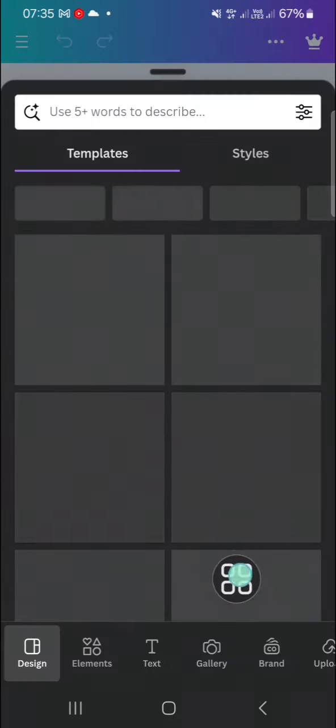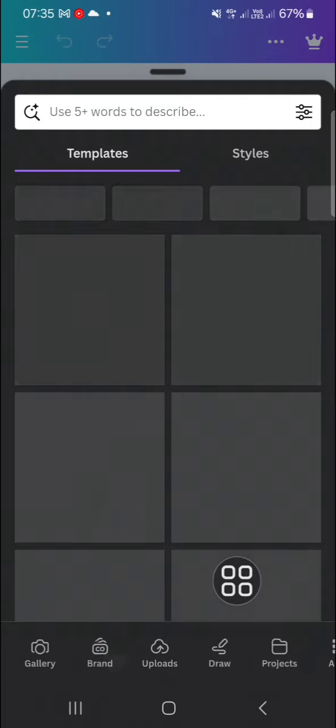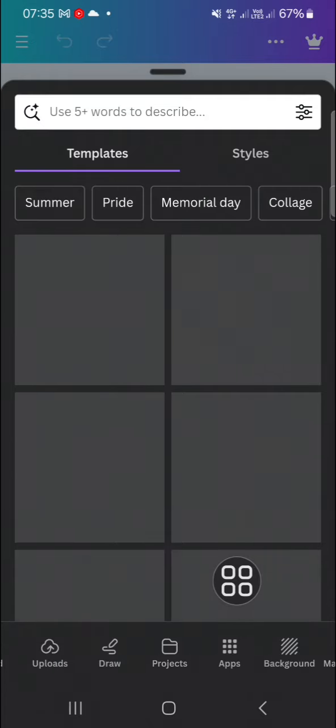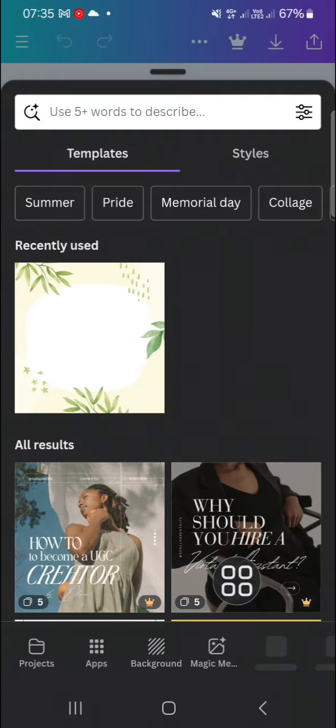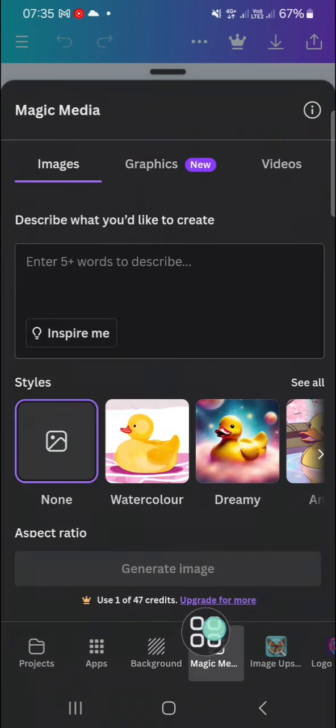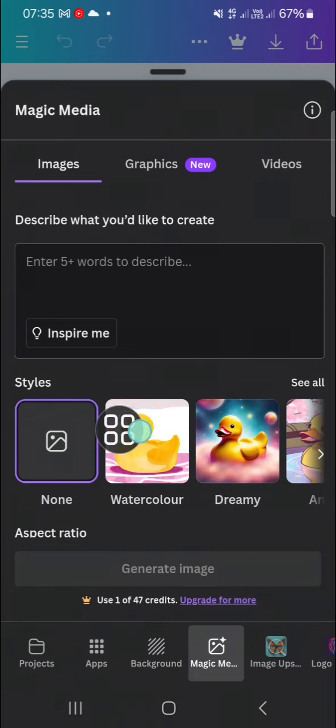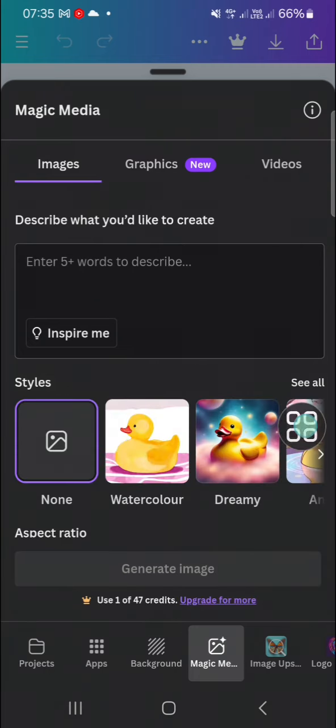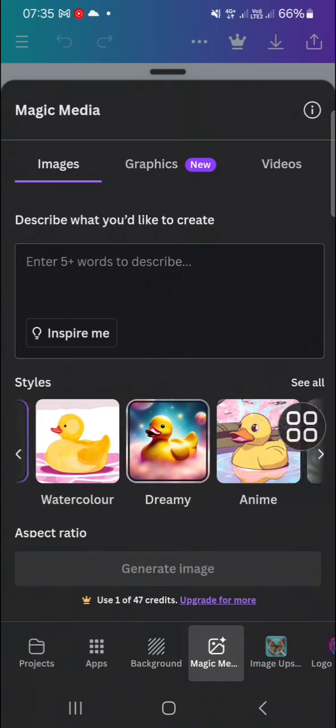After that, we have to go to the Canva tools. We're going to use the Magic Media to create the AI image. Click on this Magic Media option, and then you can choose your styles right here. Let me go with this dreamy style.